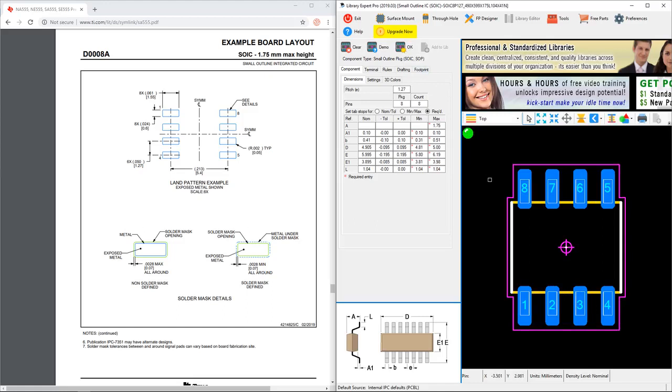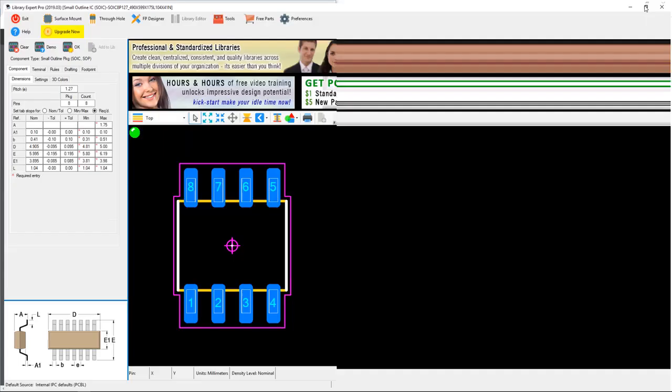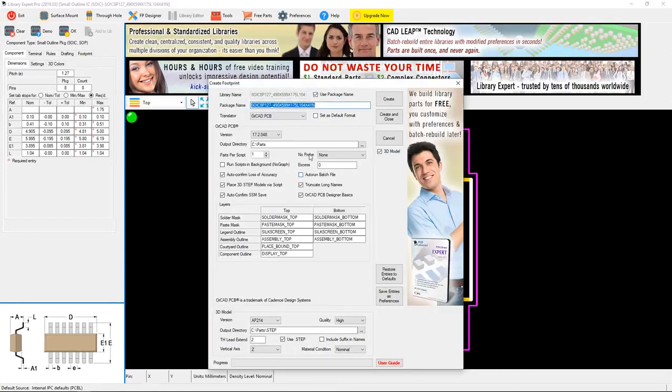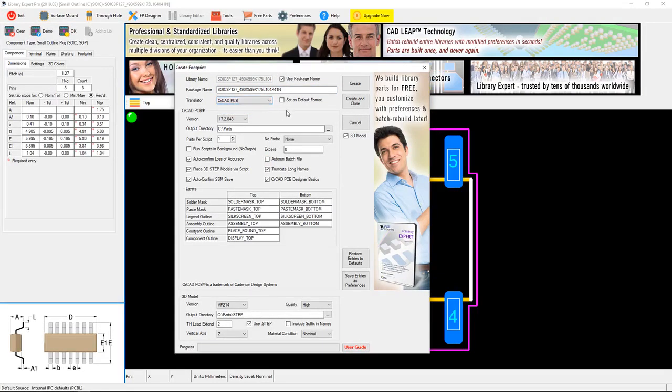Now the pin numbering is consistent with what we want - 1, 2, 3, 4, 5, 6, 7, 8 in the counterclockwise direction, and likewise in the datasheet. OK, so I'm going to maximize this window and hit my tool button.